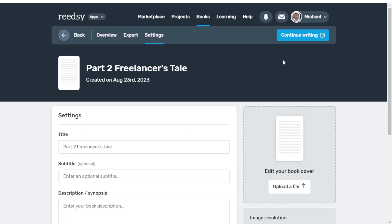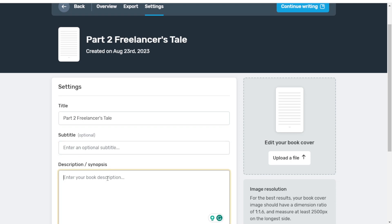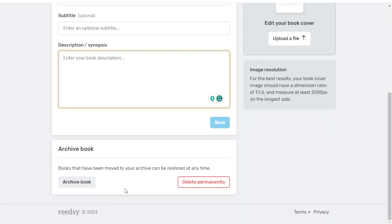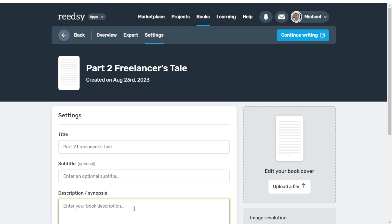From here we go back up and into Settings — this is the screen I really wanted to highlight. We can change our title to anything we want at any point. This is just a project title that reminds me of what I'm writing about. You can add a subtitle, a description or synopsis, upload your ebook cover, and you can also archive the book to set it aside or delete it permanently. We can hit the back button to go back to our list, or click Continue Writing on the top right, which takes us directly to writing the book.